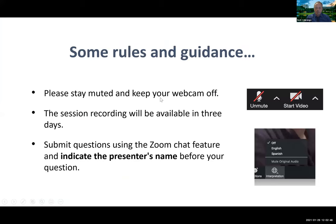Please note some basic rules and guidance for this webinar. I ask you to stay muted and keep your webcams off. The session recording will be available between three and seven days after the webinar. We will send you a link to access the recordings. Please submit any questions for the speakers in the Q&A box. After the last presentation, we will take questions — we should have about 30 minutes for answering questions from the audience.